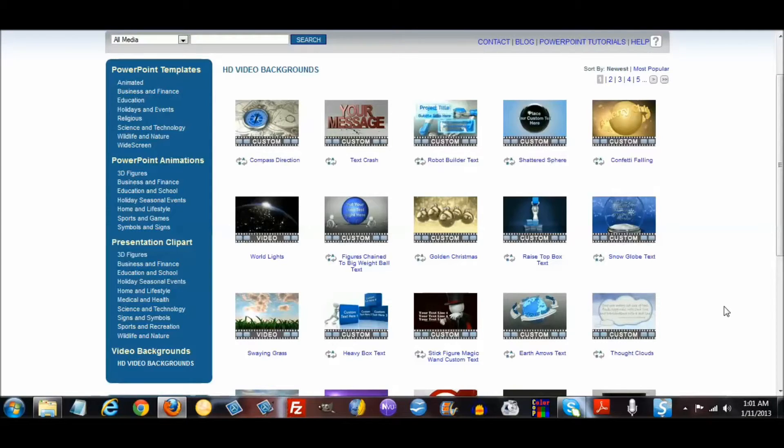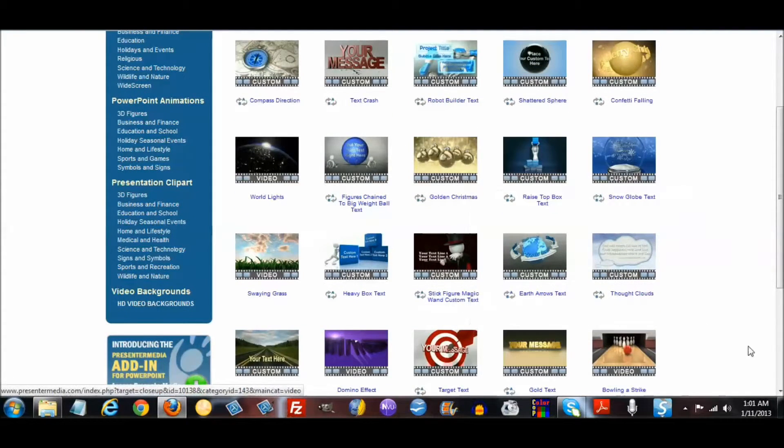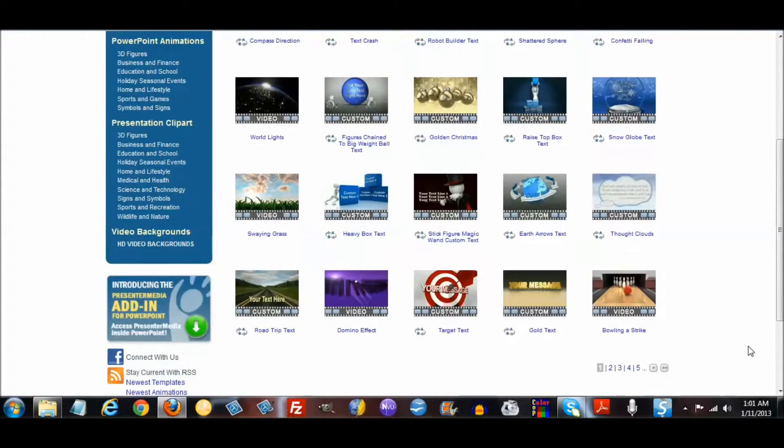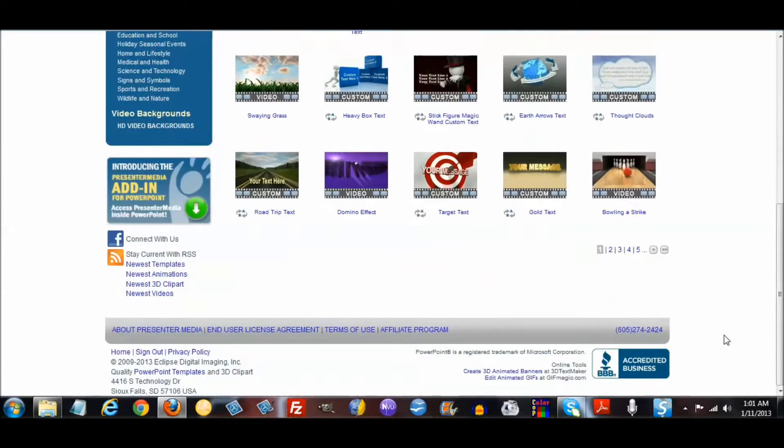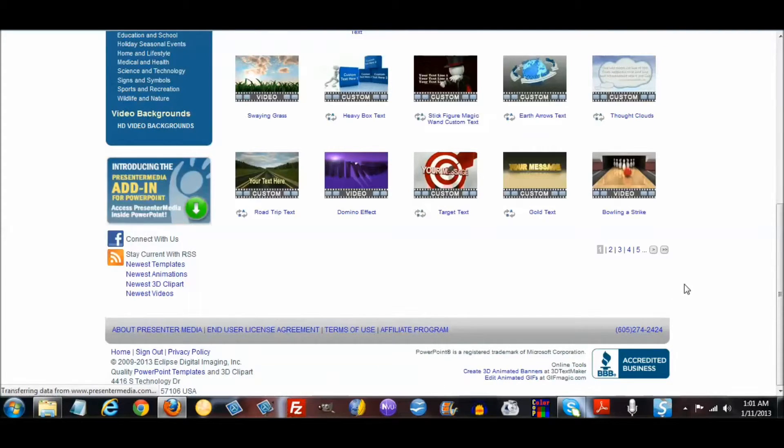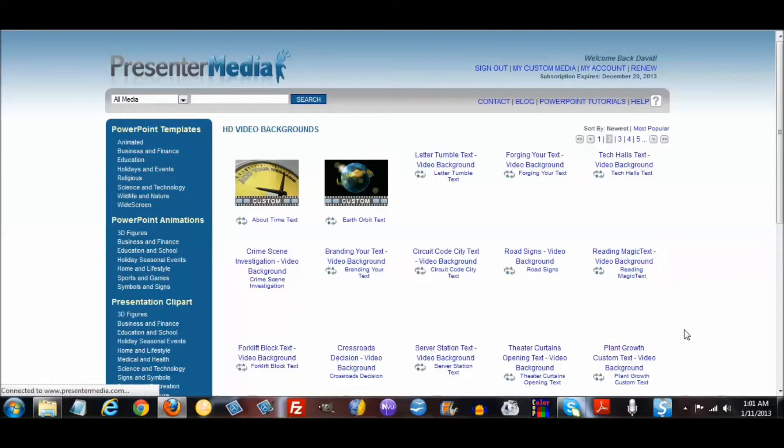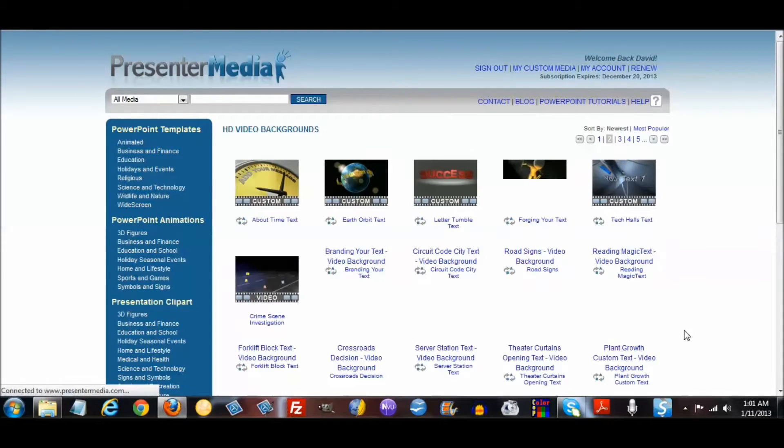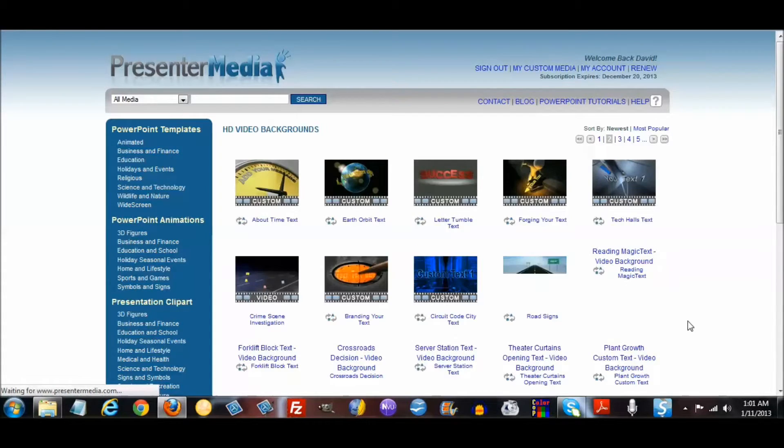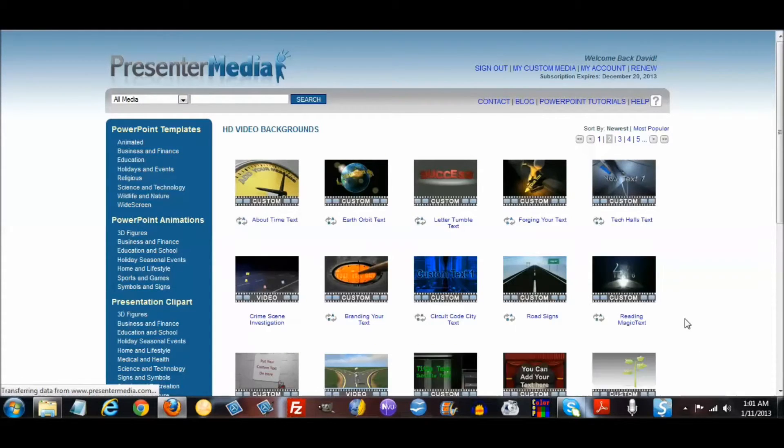When you see this video, you will actually see that I am going to use one of these as my bookends at the start of my video and for the end of my video.